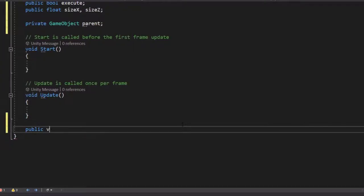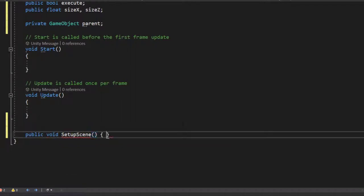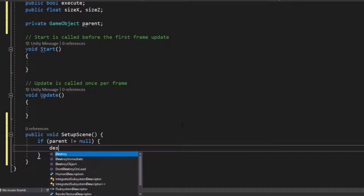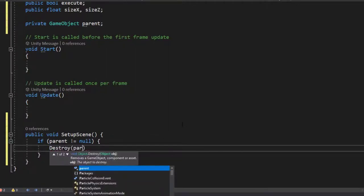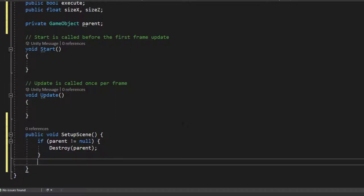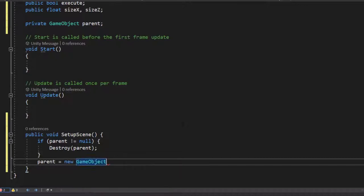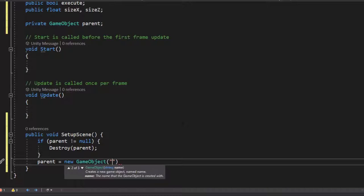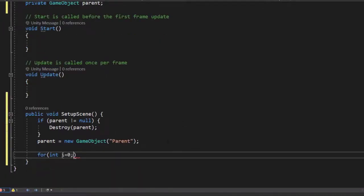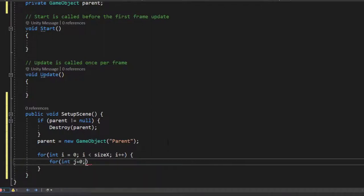Then I'll create a public method called SceneSetup to handle the logic of creating our map. First we check if our parent game object is not null, which means we already created a map. In that case we destroy the parent game object — that will also destroy its children — and then recreate our map. To create it, we start by creating a new parent game object, passing the name as a string to the constructor. Then we'll use two for-loops to create our map as a grid — one for the X axis and one for the Z axis.